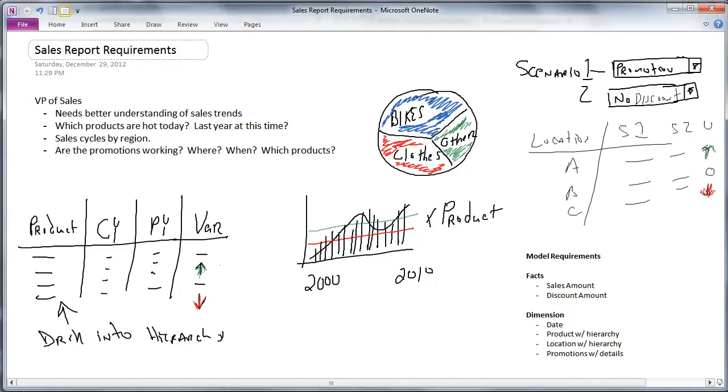And he tells us that he needs a better understanding of sales trends. That's pretty simple. He says that he wants to know which products are doing well today and were those same products doing well last year? Are we doing better or worse? He wants to understand the differences. Again, sort of a trend or a comparison.